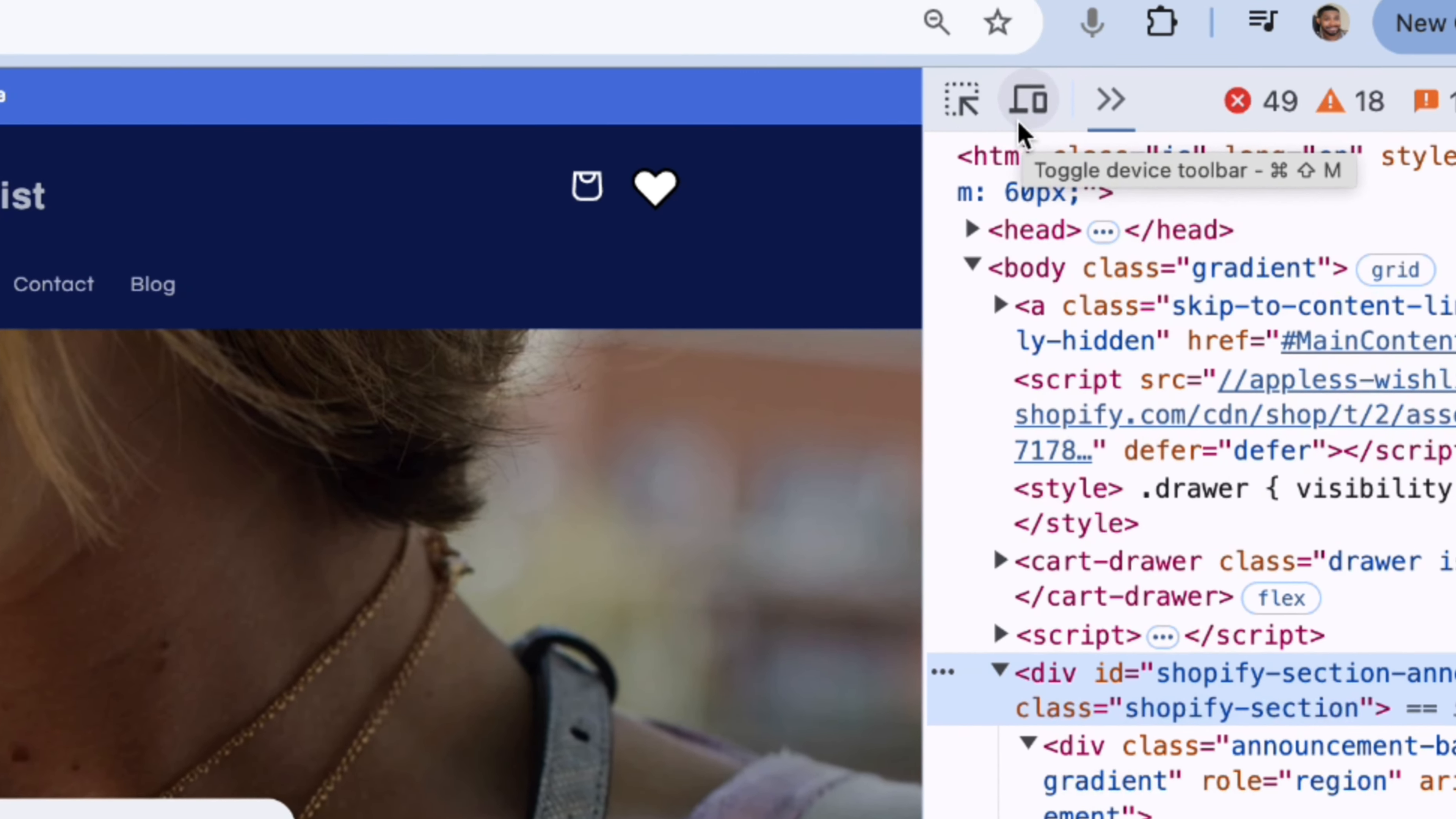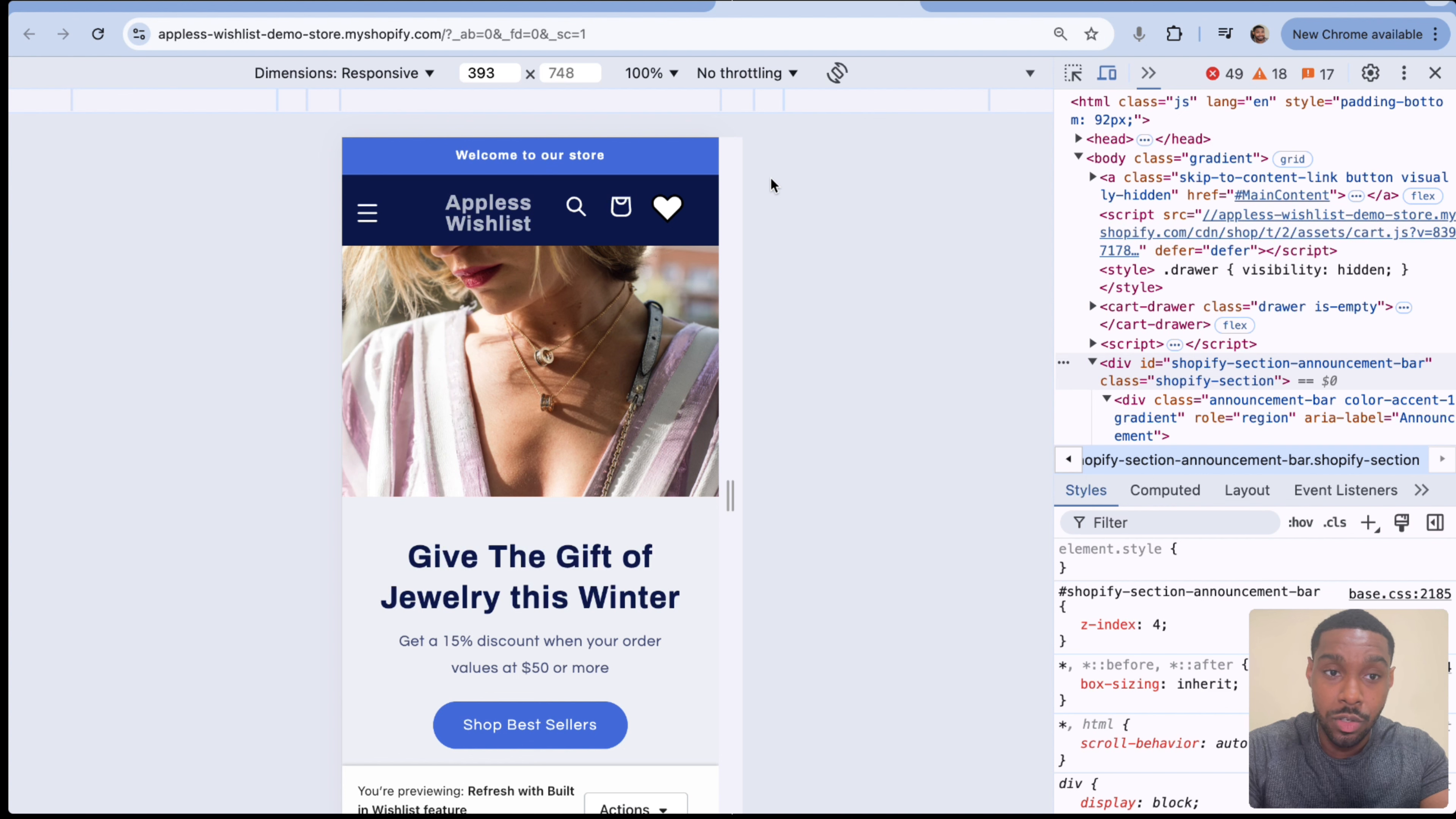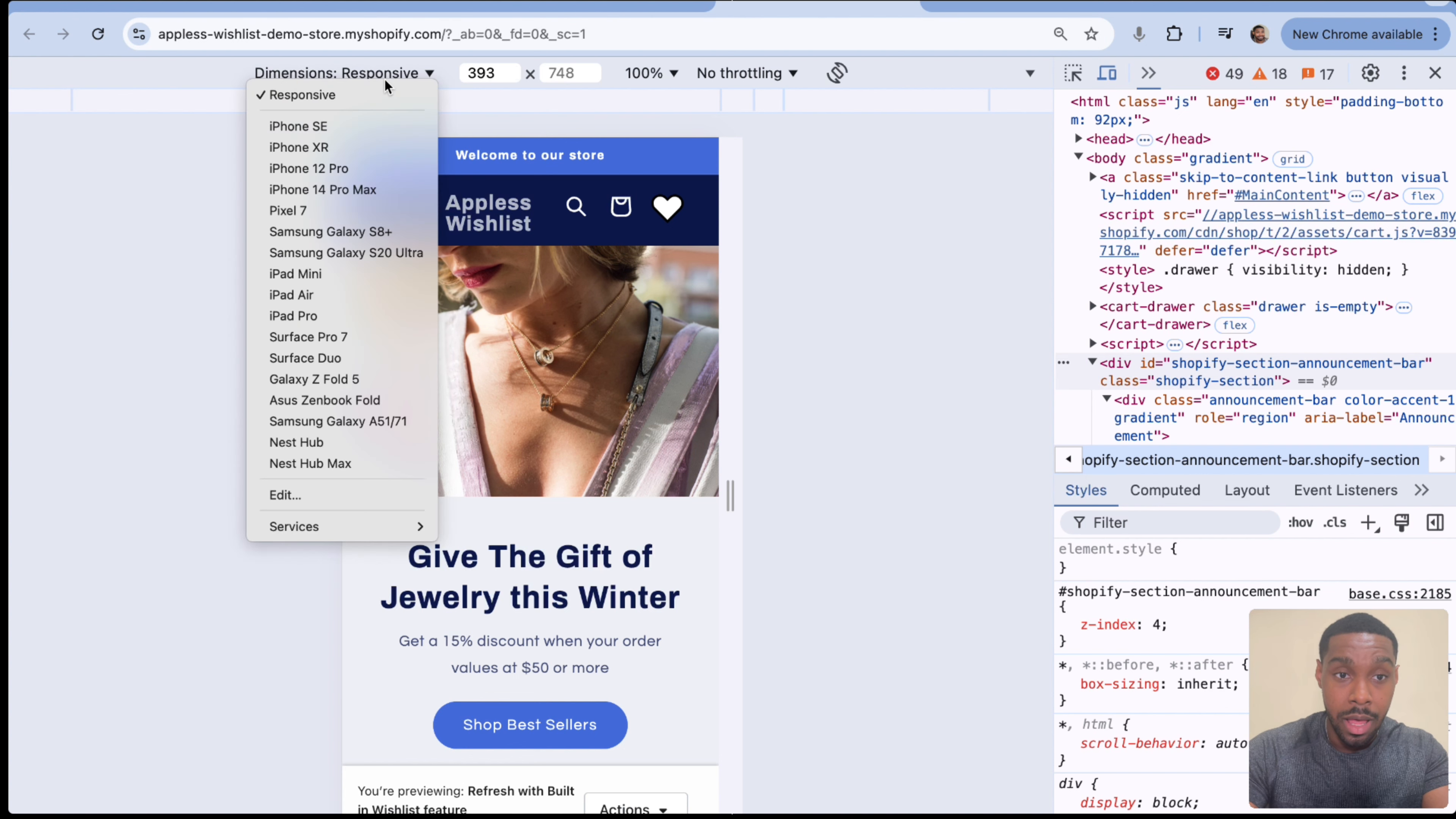Now we're going to talk a little bit about screen sizes. So if we hover back over to our browser window here, I want you to click on this icon right here that looks like a laptop with a phone in front of it. So click on that. And this brings us to the browser's responsive tool, which we can see how our website looks like on different screen sizes.